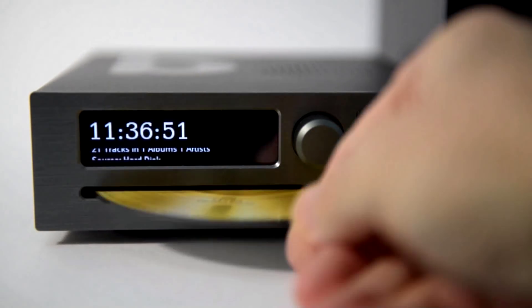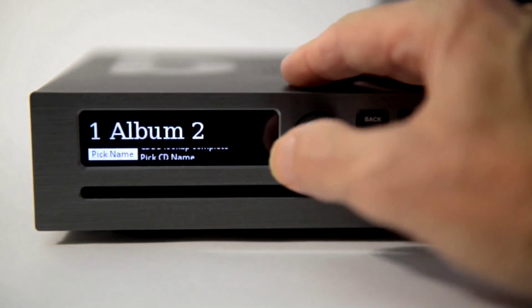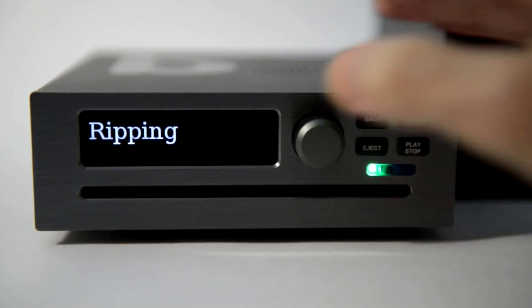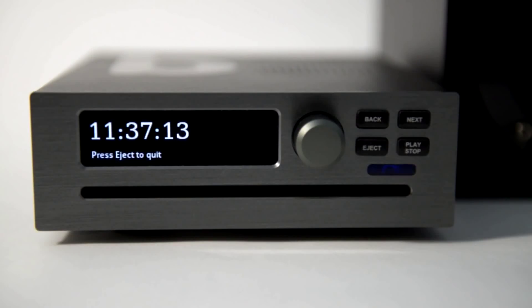What if your CD is not in the database? If your CD is not recognized, then pick the temporary numeric album name. Then after it has ripped, you can rename it.